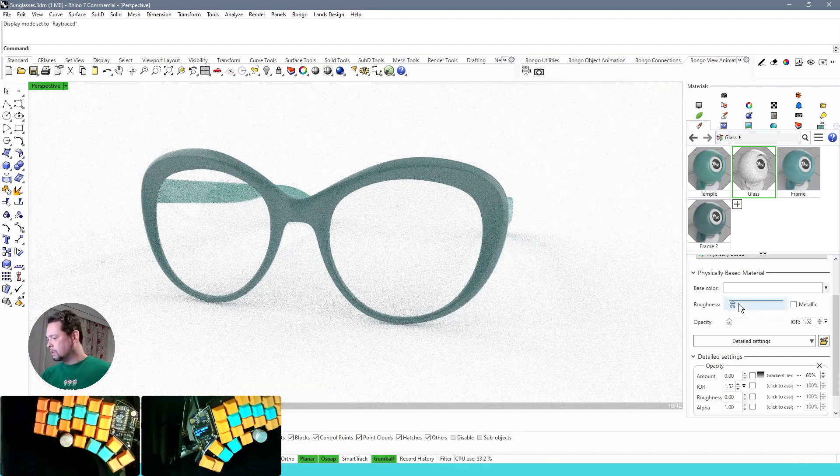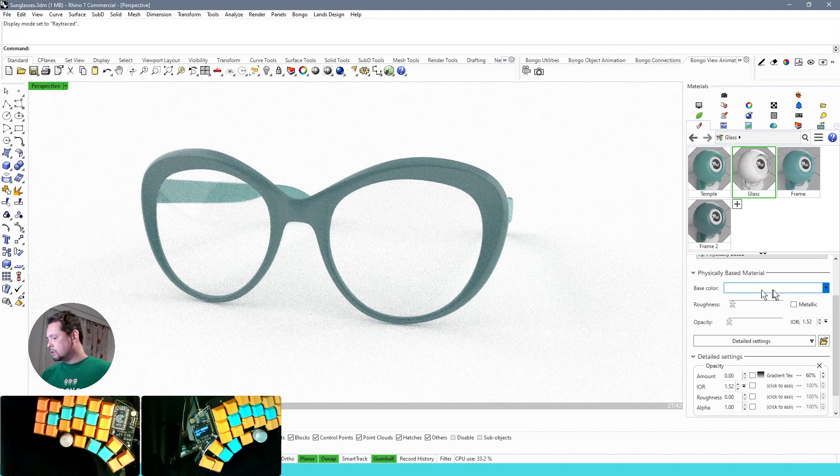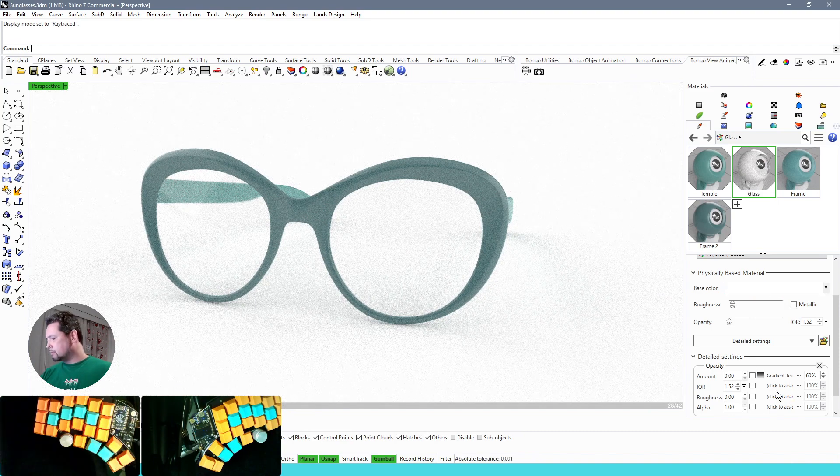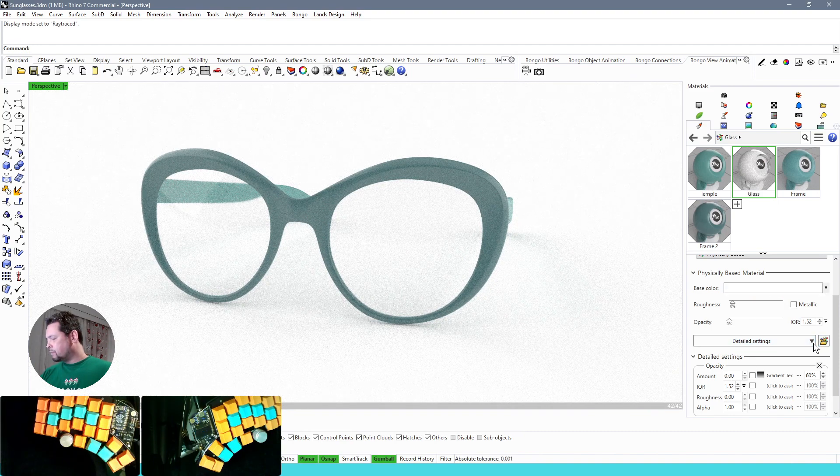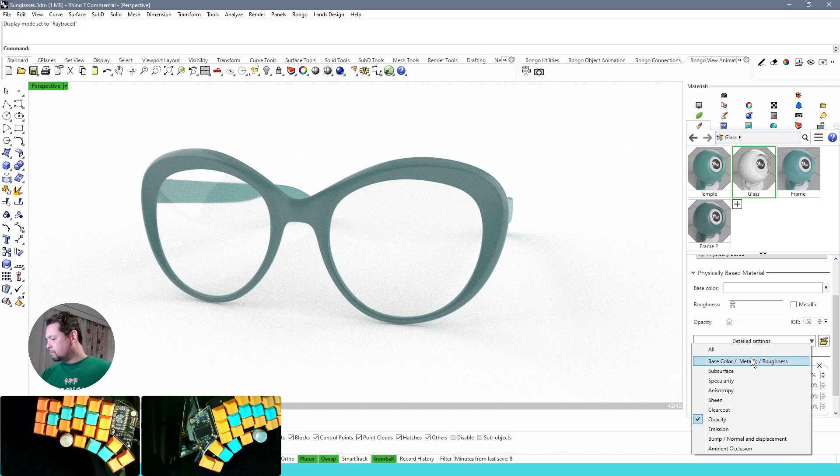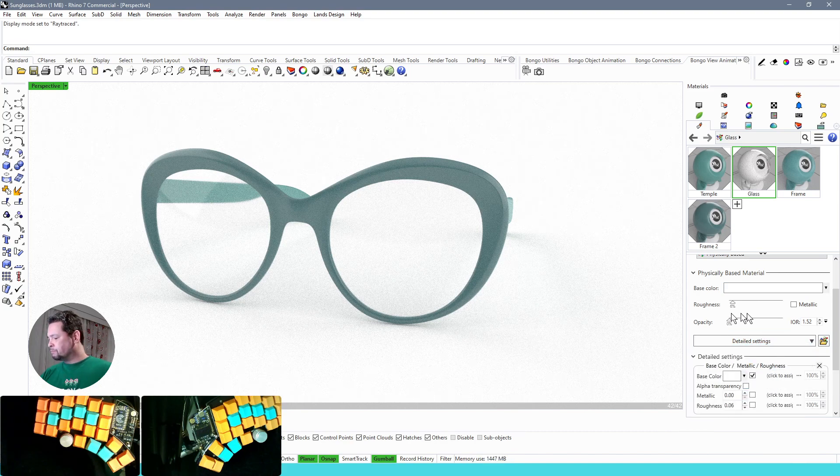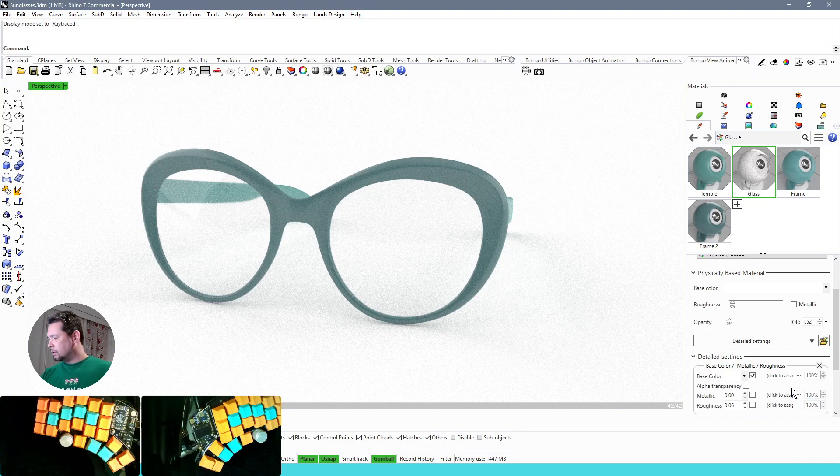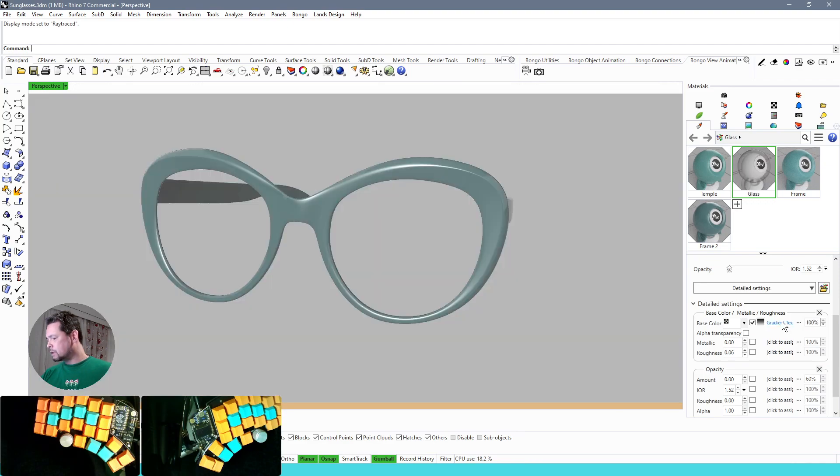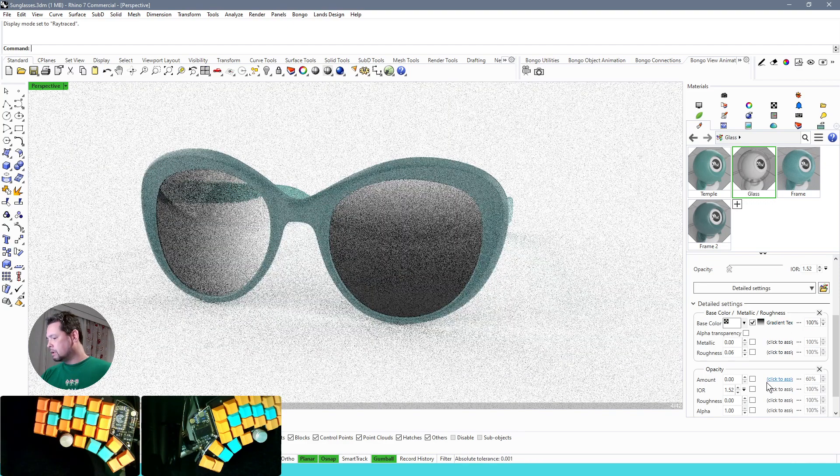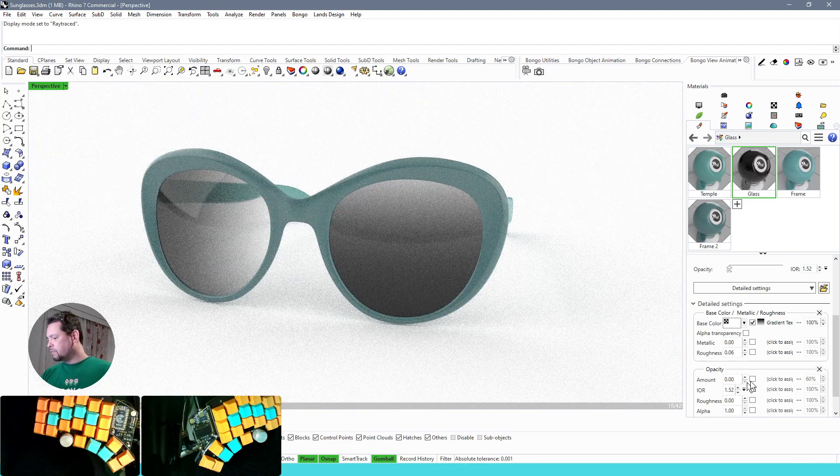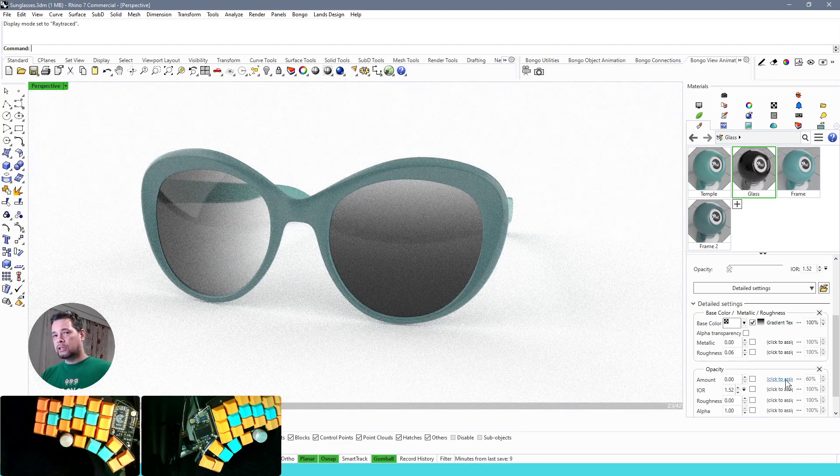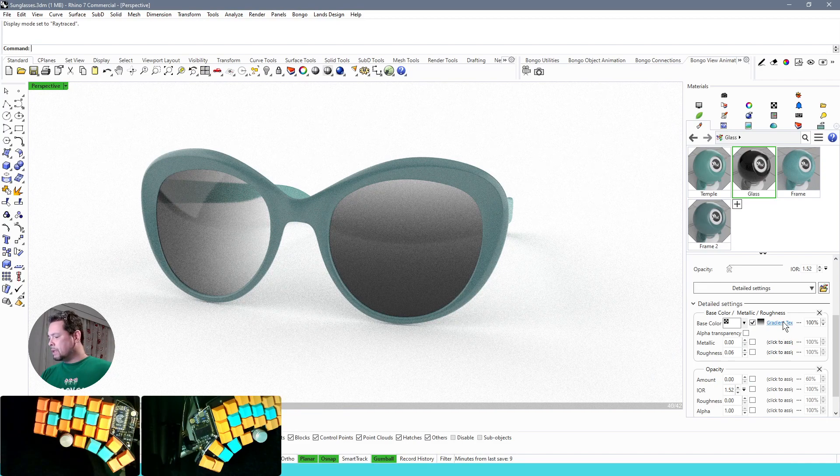...is to not use the texture here. Just start by making the glass entirely transparent, so set opacity to zero and just start with the base color white. Now we are going to put the gradient texture in the base color slot. So you just grab and move the texture from the opacity channel into the base color channel.